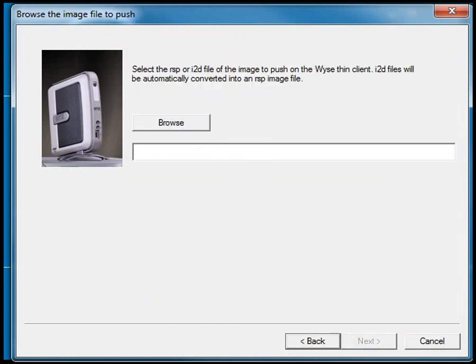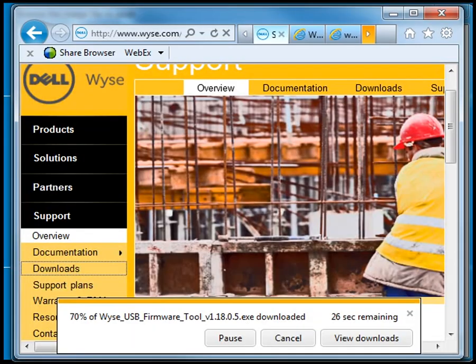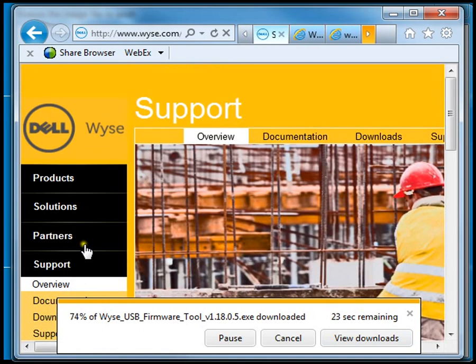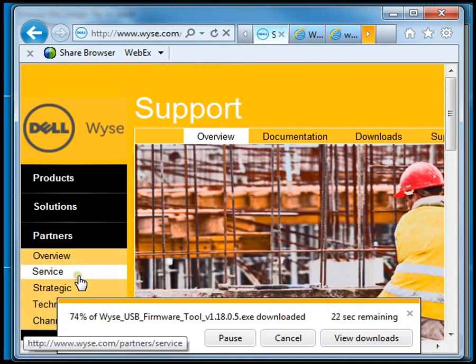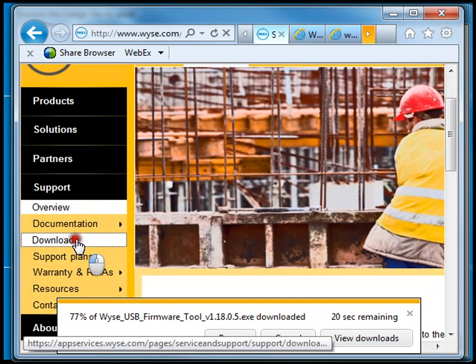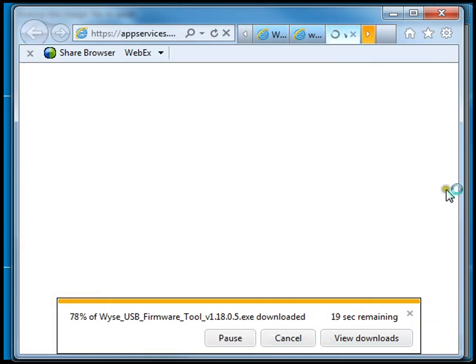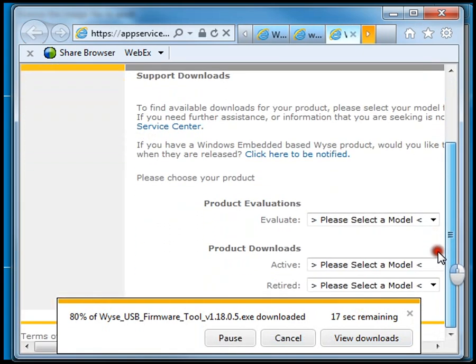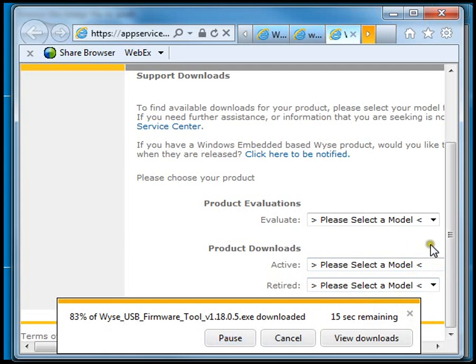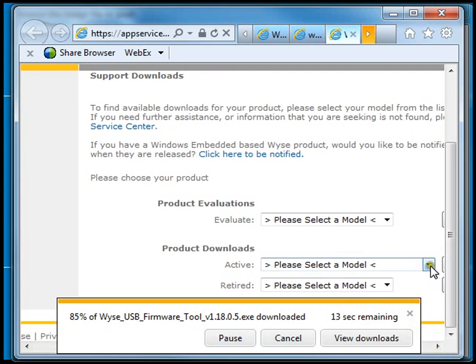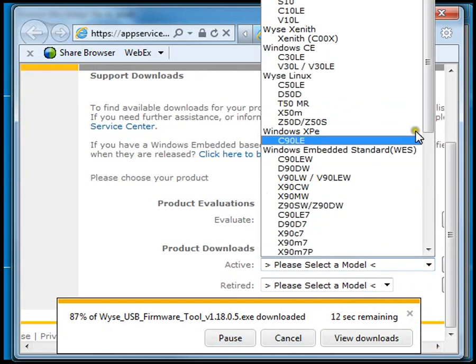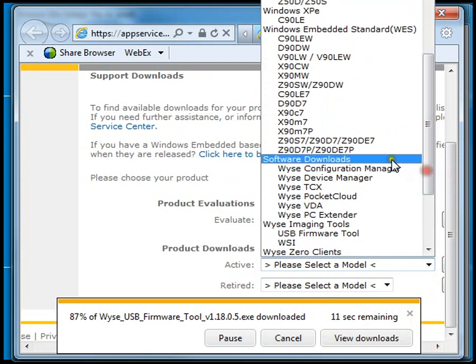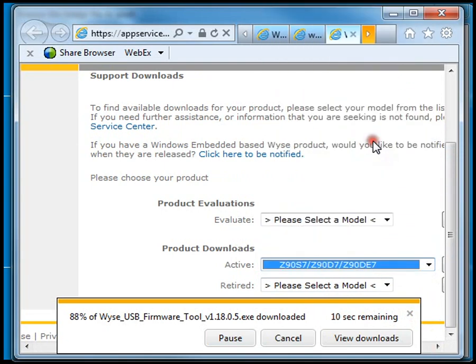The next thing it's asking for is the image that I'm going to put on that system. I'll go to the WISE webpage again and go back to the support download section. Under the same section, you'll need to look under the product downloads under the active products for the particular model of device you're going to reimage. In my case, I'm going to reimage a Dell WISE Z90 D7.